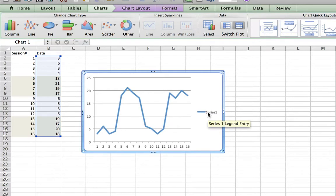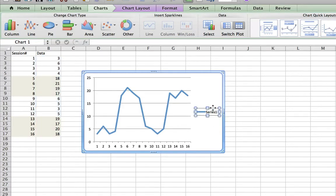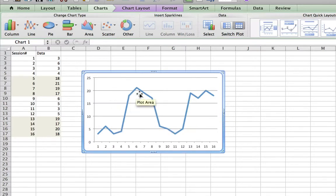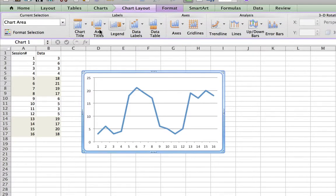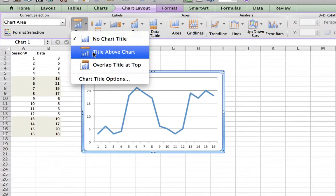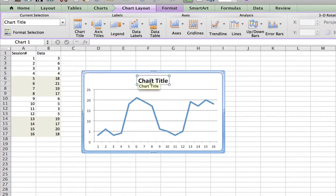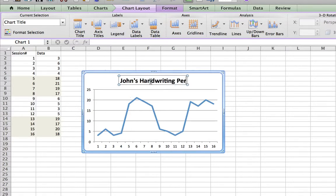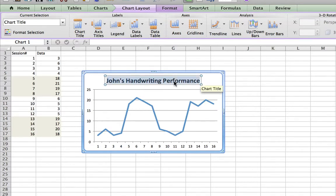Since there's only one line, there's no reason to put a legend here, so I'm going to delete this legend — just click on it and then press Delete. For this graph right now it does not have any labels, so I'm going to insert some labels. To do that I'll click on the Chart Layout tab, then click on Chart Title, and I can insert the title above. I've called it 'John's Handwriting Performance.' You can change the fonts, text color, and all that by highlighting it and going back to the regular formatting tab.